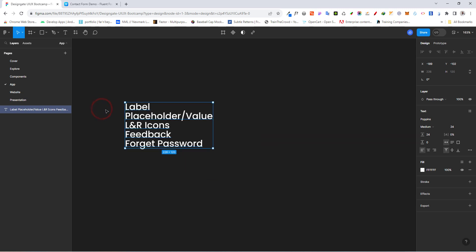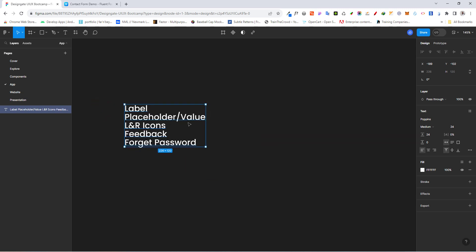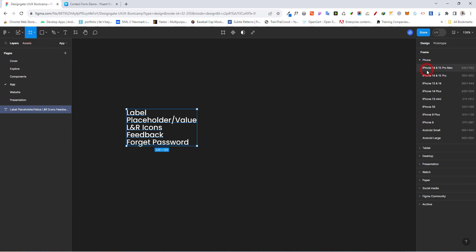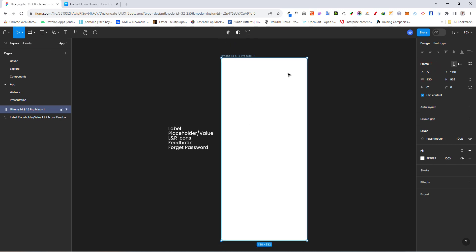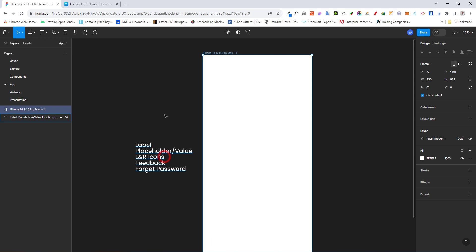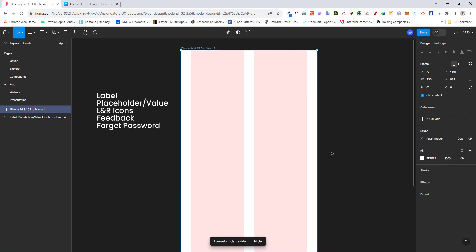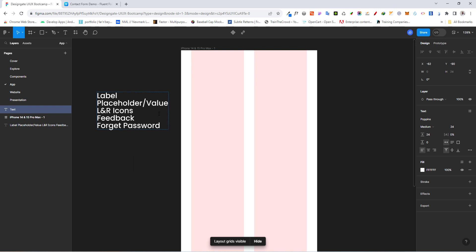This is what we want to have in our form, so let's start creating it right away. Let's bring in a frame and choose the iPhone 14 Pro. Once we've done that, we'll add a two-column grid layout. Now let's pick our text tool. We'll start with the placeholder text since it's going to be alternating — it's better to make it a component so we can easily manipulate it.